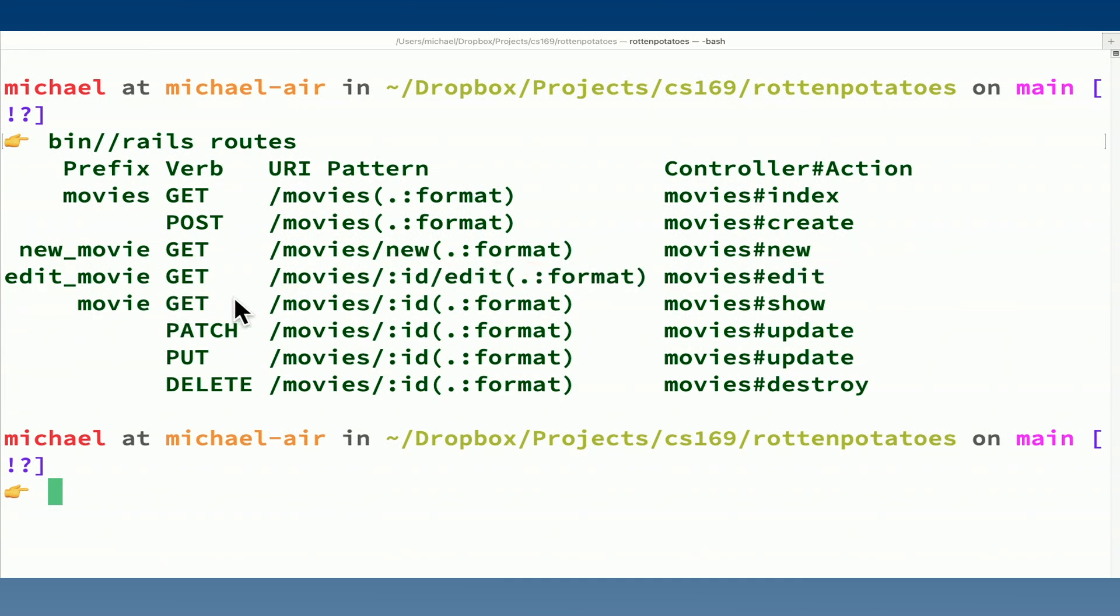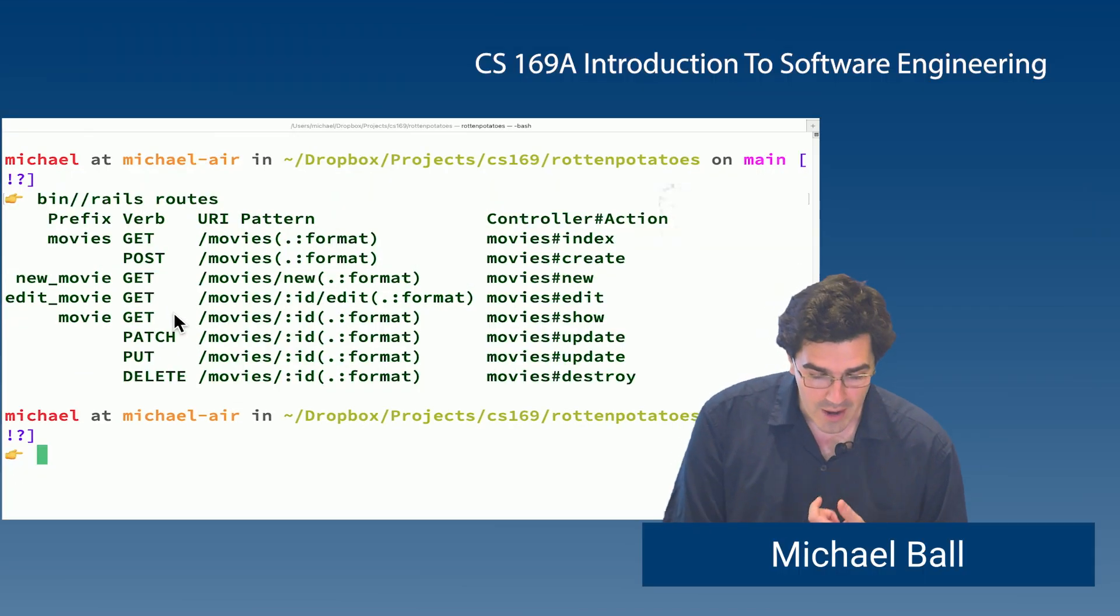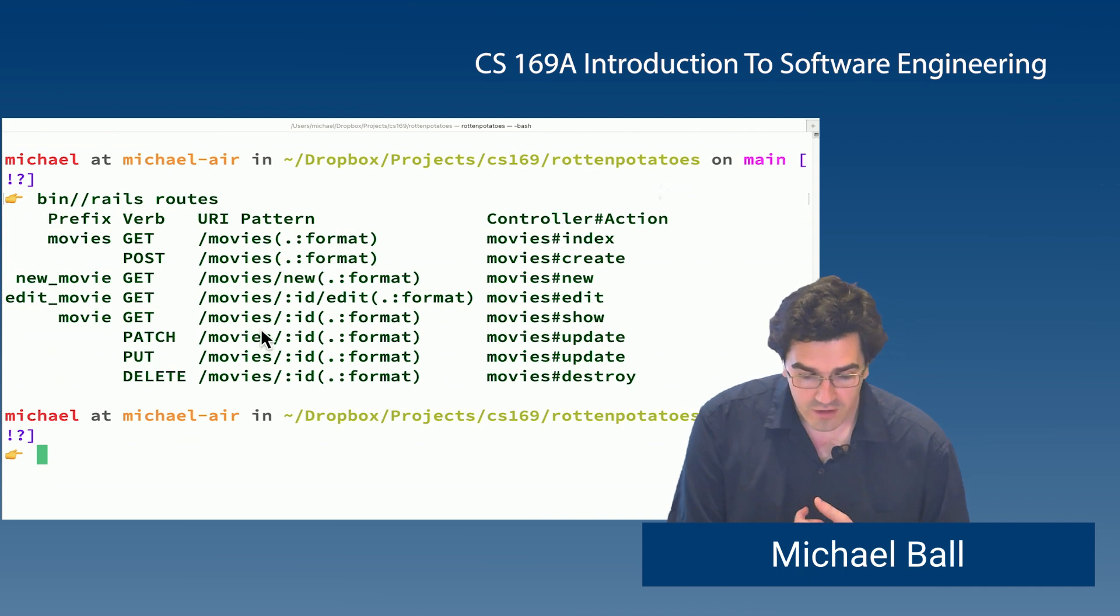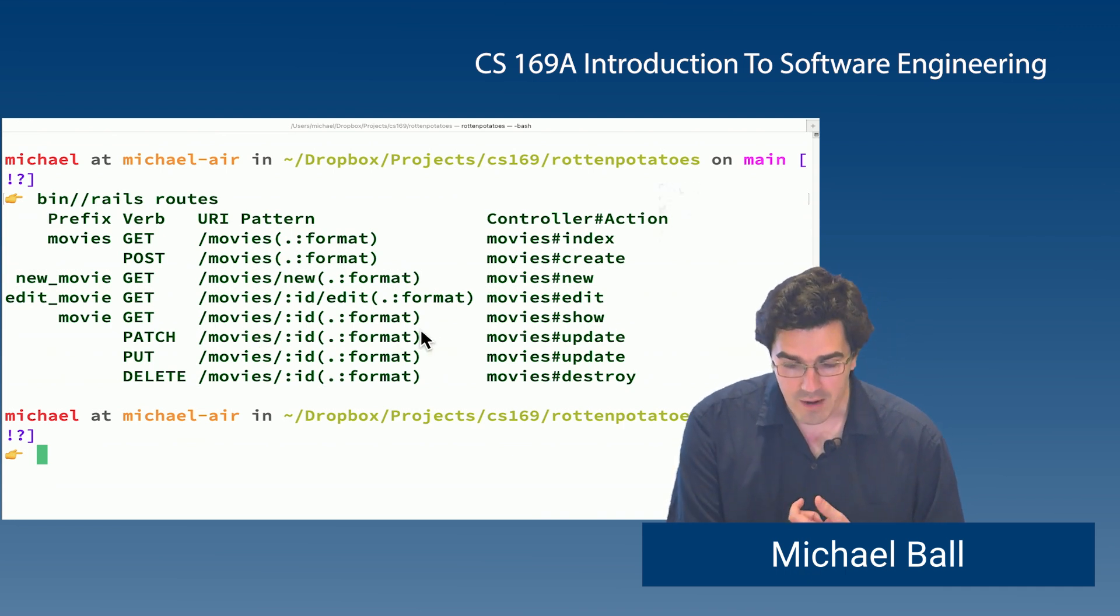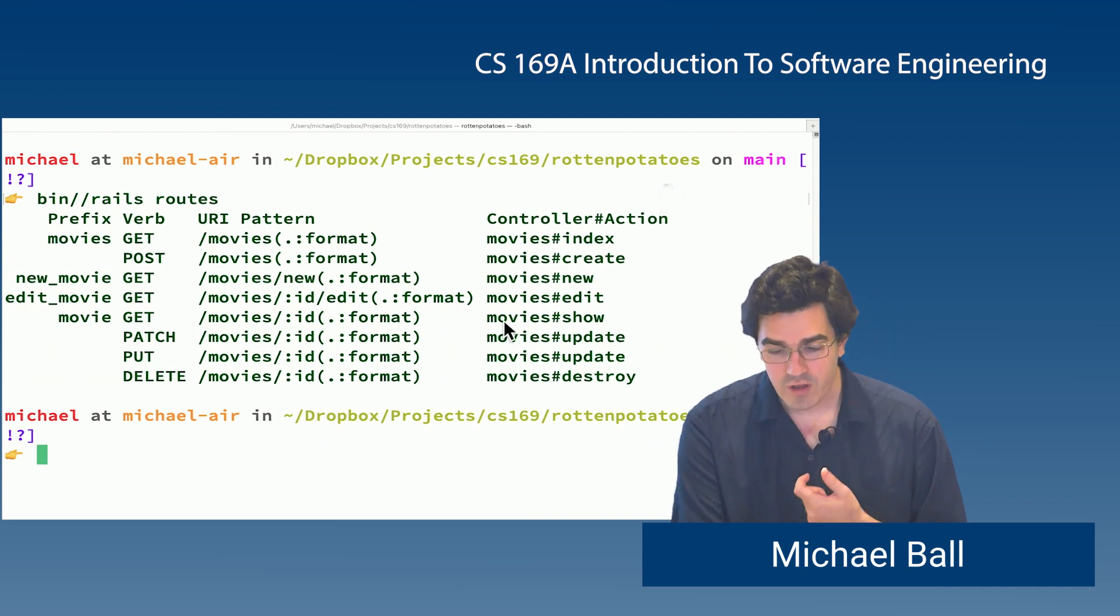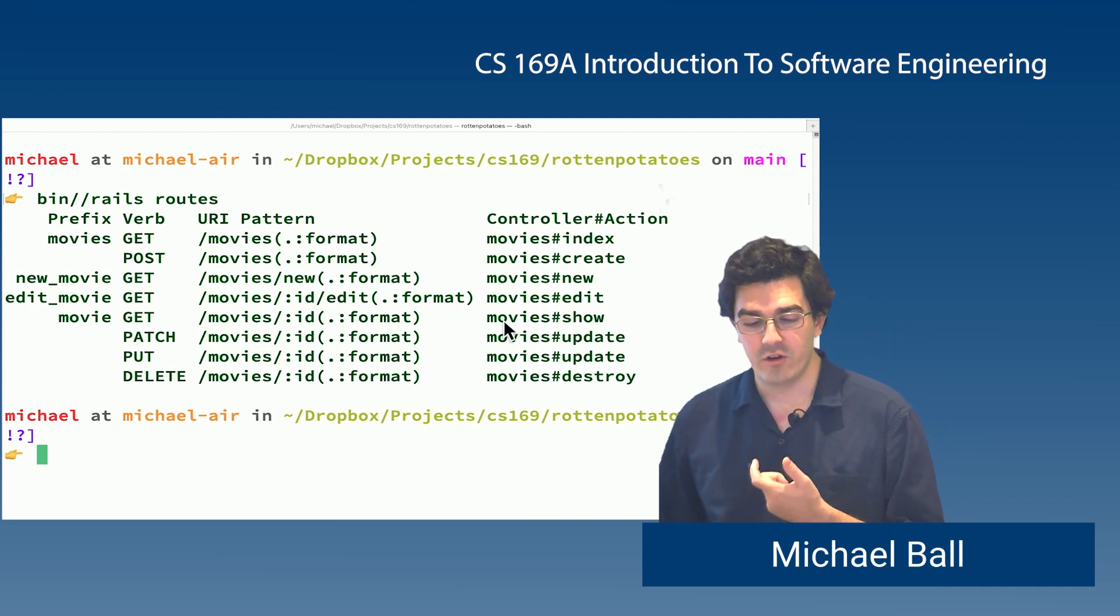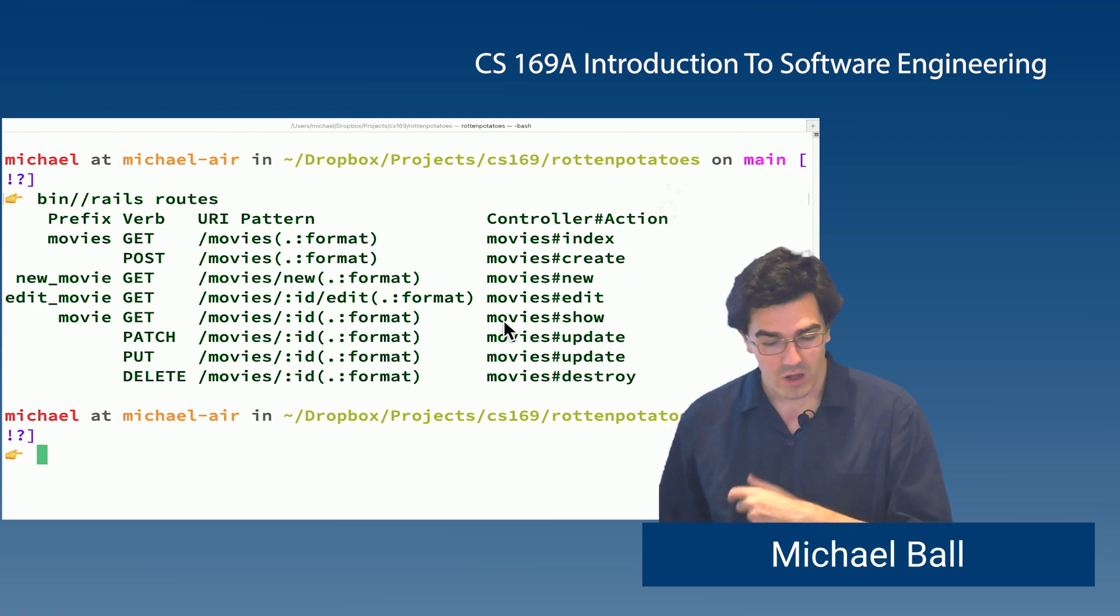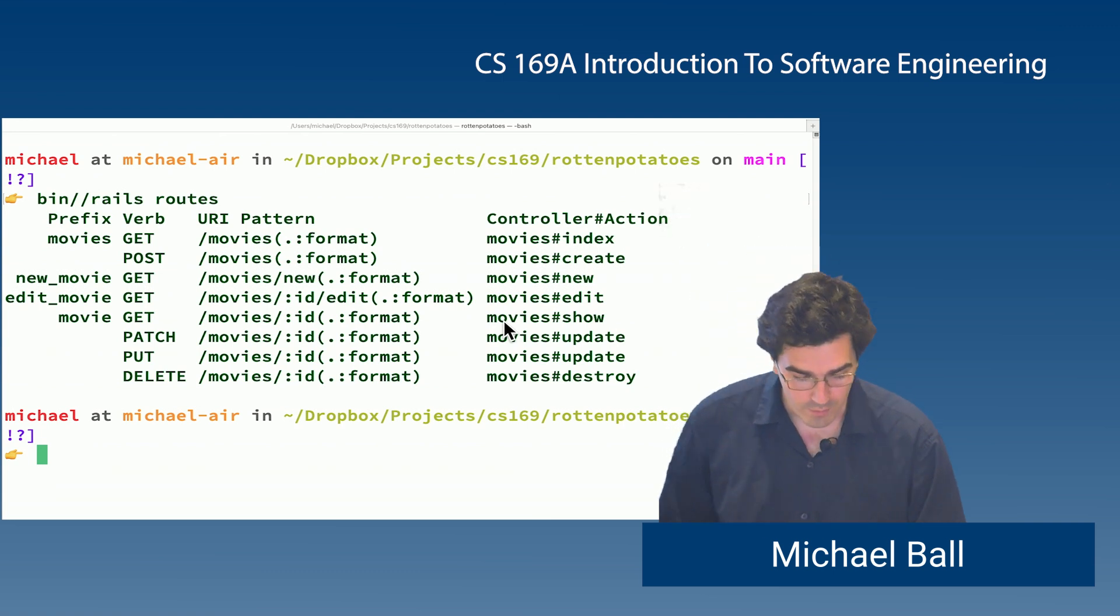So if I want to get a specific movie, Rails tells me that I have a helper named movie path. It maps to slash movies slash ID. And it maps to the controller action movies show. And we'll look at that in a moment.